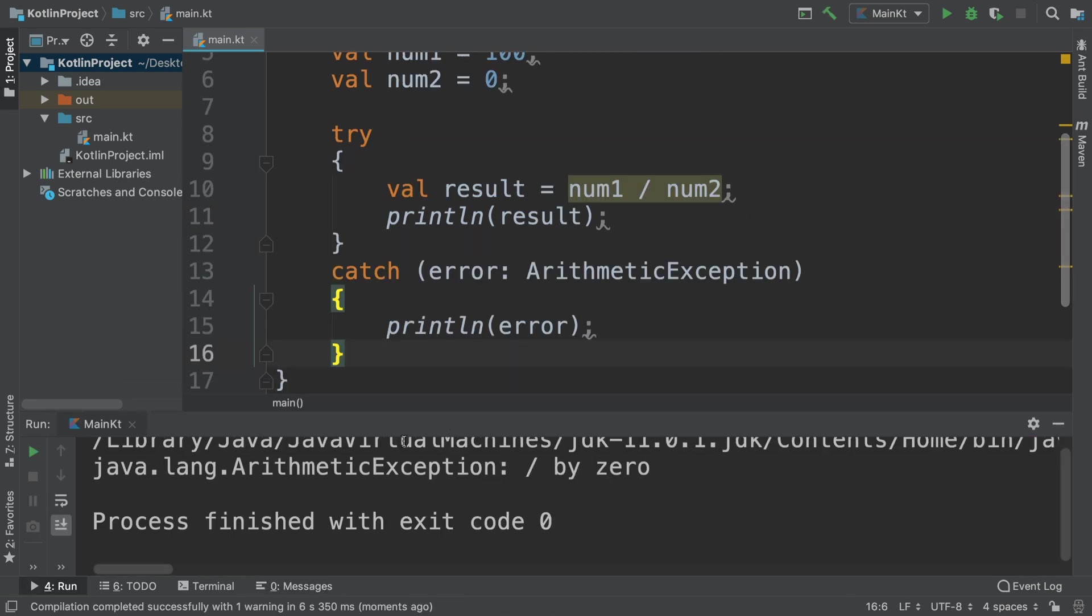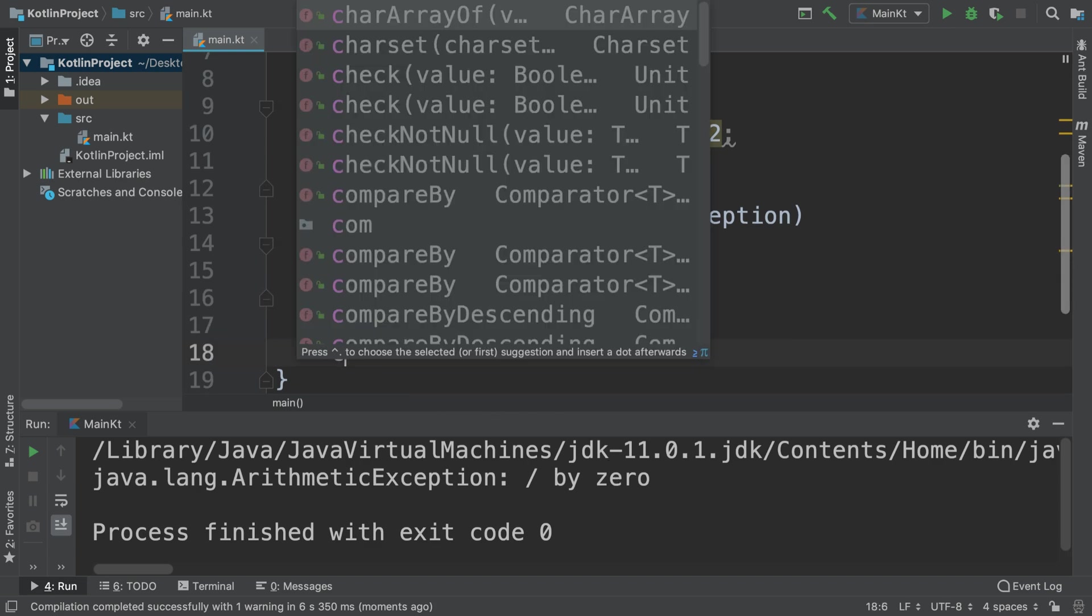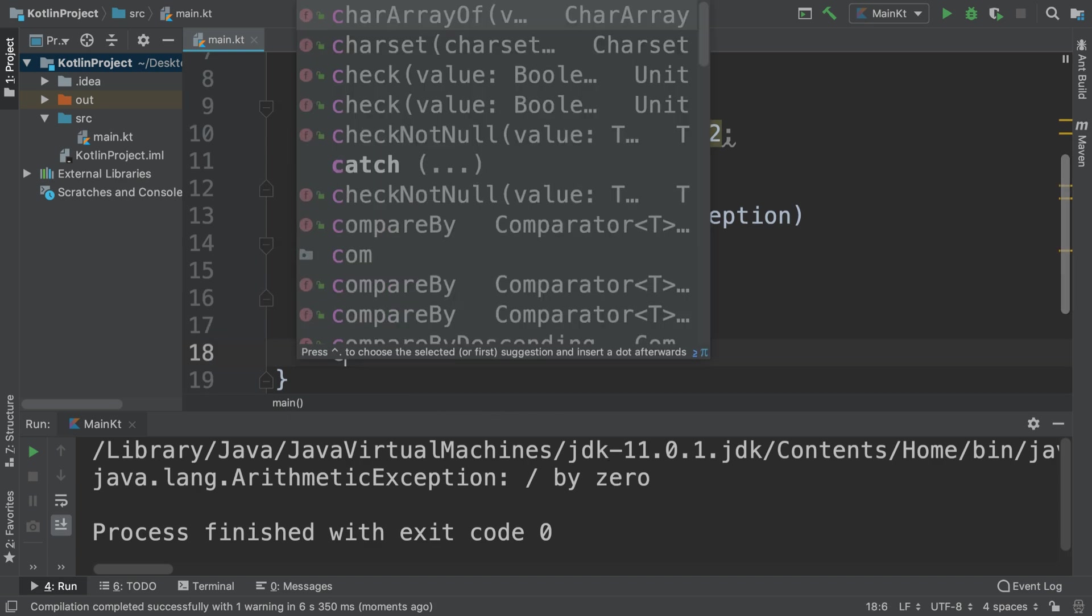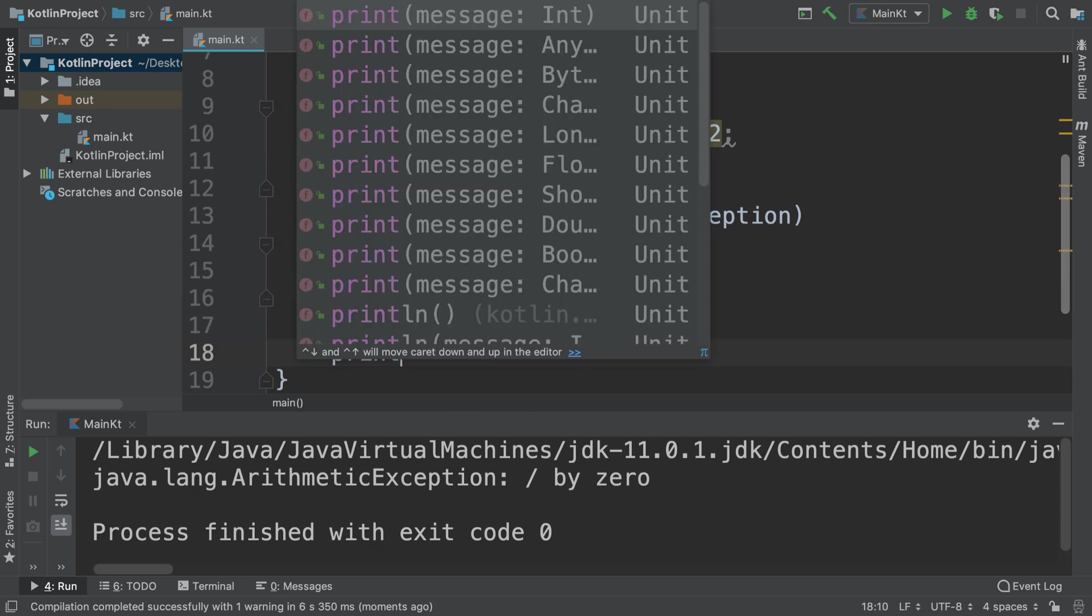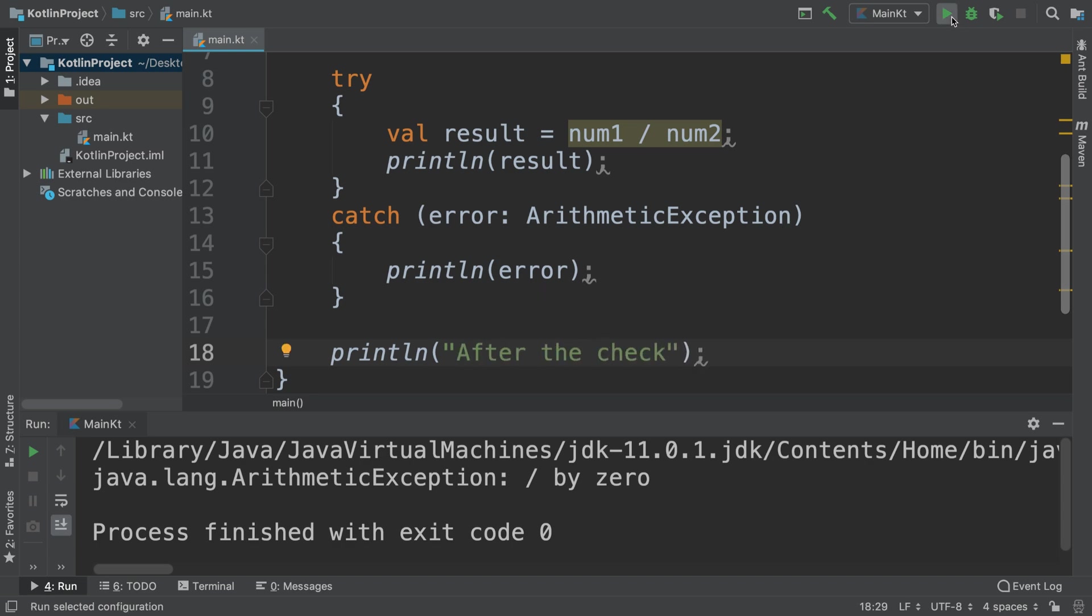As you can see it says java.lang.ArithmeticException divided by zero, but it's not red. The application didn't crash this time. So if I put print line here and I put another say after the check...